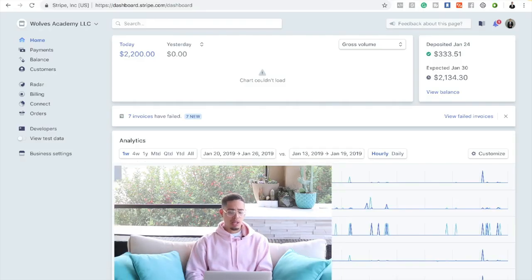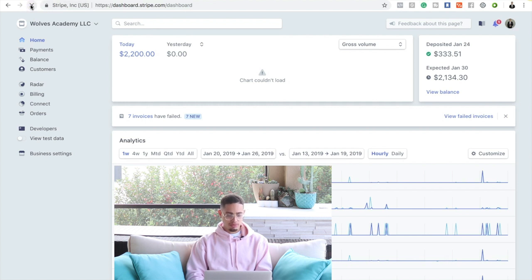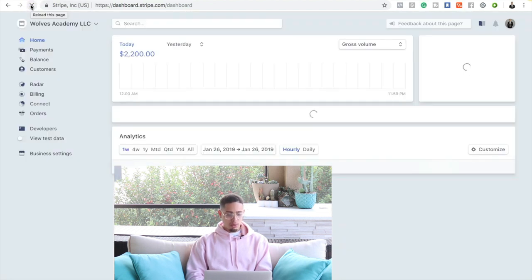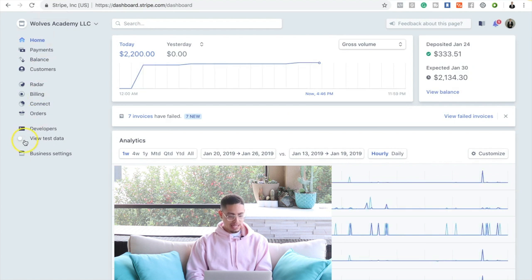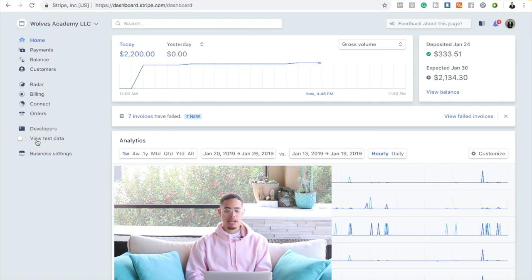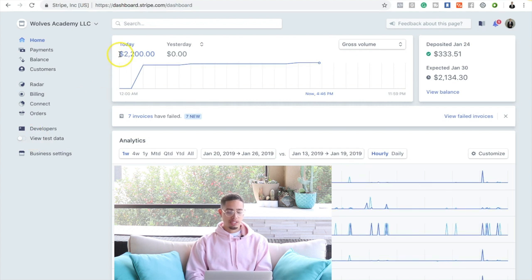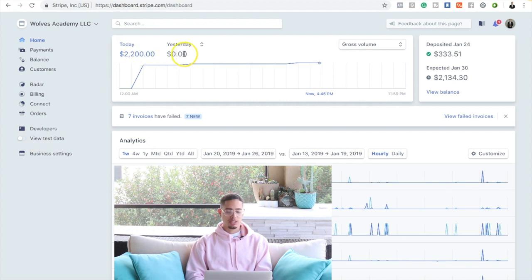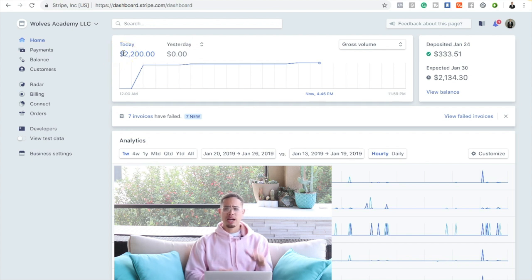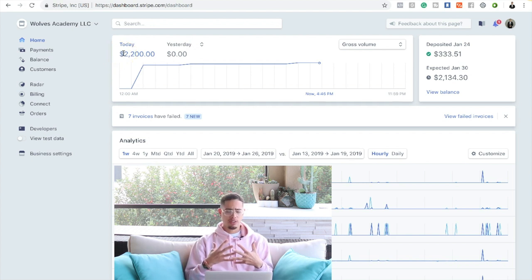If you look here, let me go ahead and refresh my Stripe account. The first important thing to realize is that test view, test data is not on, and this is a live Stripe account. That's $2,200 yesterday. We had a slower day, zero dollars, but today we made two thousand two hundred dollars. The reason why it's kind of sporadic is because it's high ticket affiliate marketing.